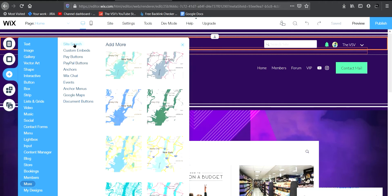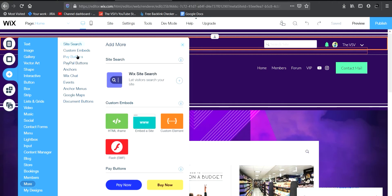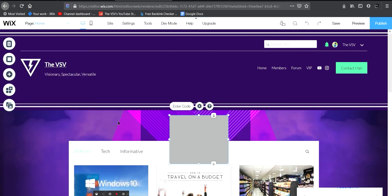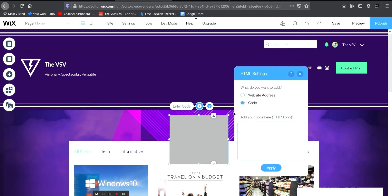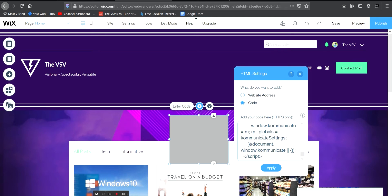After clicking the Add icon, go down and find the 'More' option. When you click on More you'll get more options — select 'Site Search.' Don't go to pay buttons or anything, just click on 'HTML iFrame.' When you click on HTML iFrame, a small box or window will appear. Click on 'Enter Code' — as soon as you click on Enter Code it will show something like 'HTTPS only.' Just press Ctrl+V and the code you copied from Communicate's website will be pasted there.